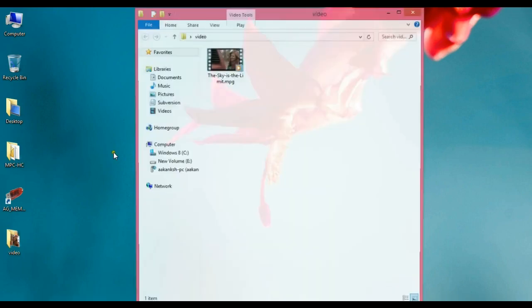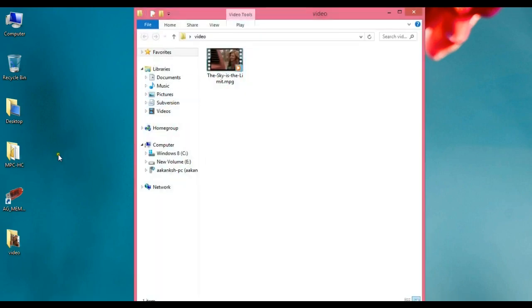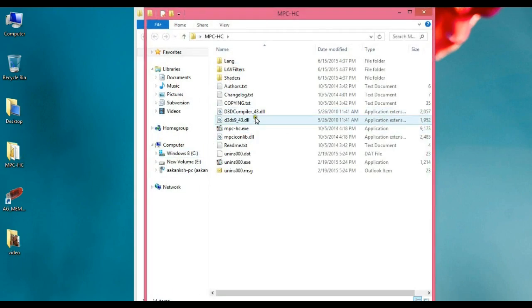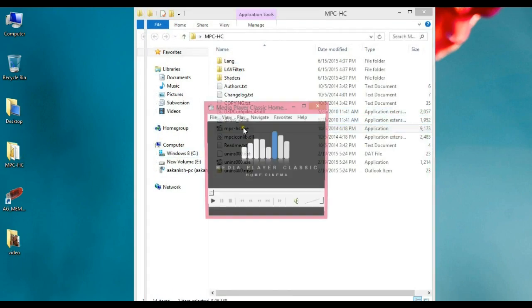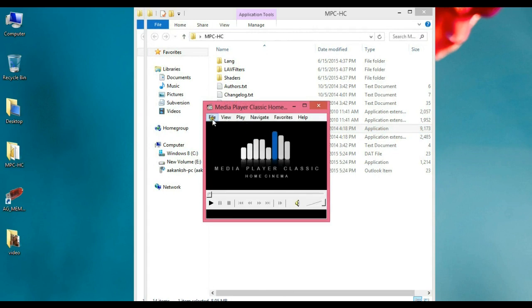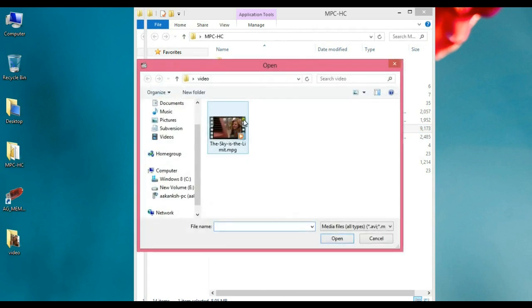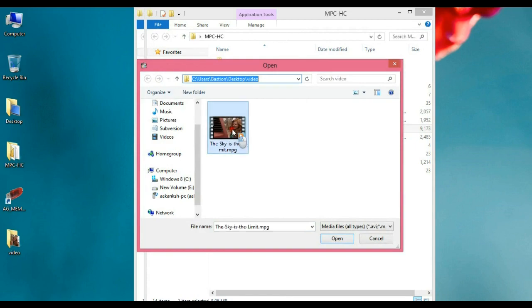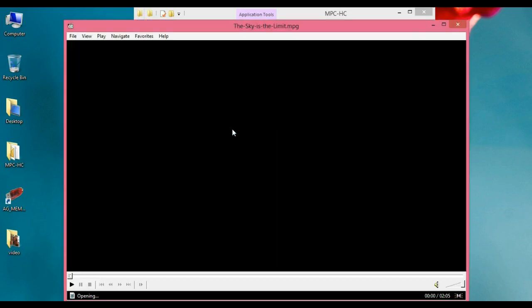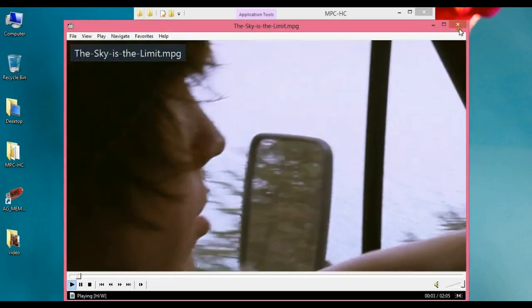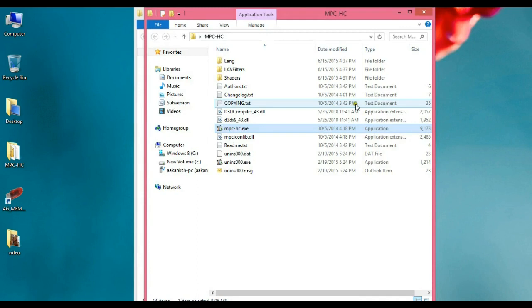For demonstration, I have taken an .mpg file which I will protect. The player that we have used for protection is the classic MPC player. This is the player and video that we will use for the demonstration.